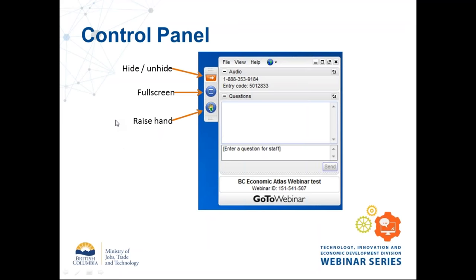Because there are many of you and only one of me, I suggest you type your question into the 'enter a question for staff' button. It comes up on my screen and I can either hold onto it and ask one of our speakers at the right time, or type you back a quick answer if it's a technical issue. One of the most popular questions is: will the presentation slides be made available? Yes. The whole presentation is being recorded and slides will be available on the BC Economic Development website at gov.bc.ca/economicdevelopment. It usually takes me about a week to get those posted.